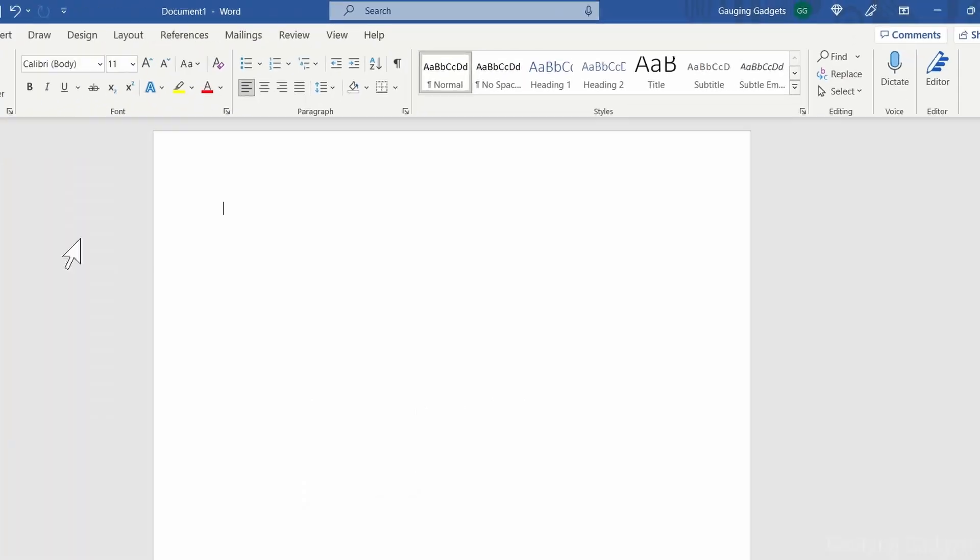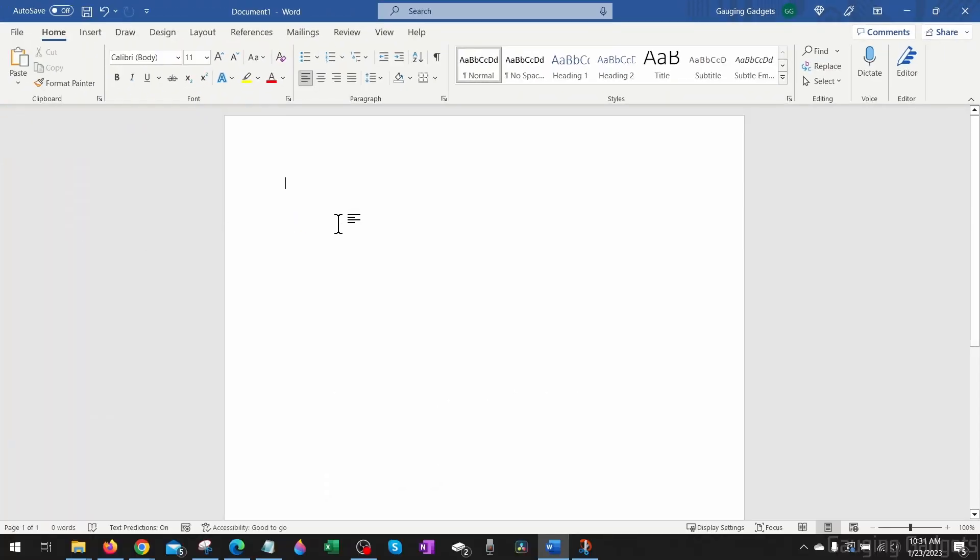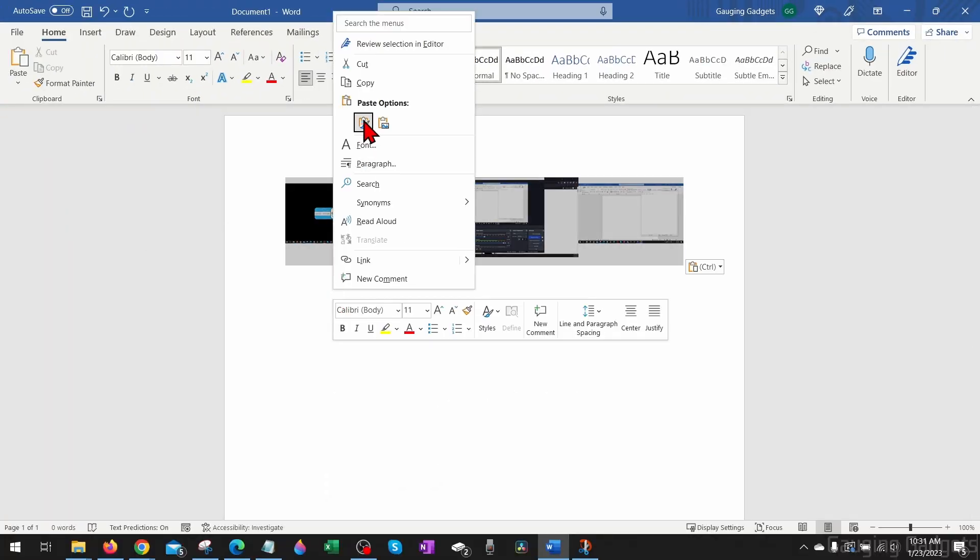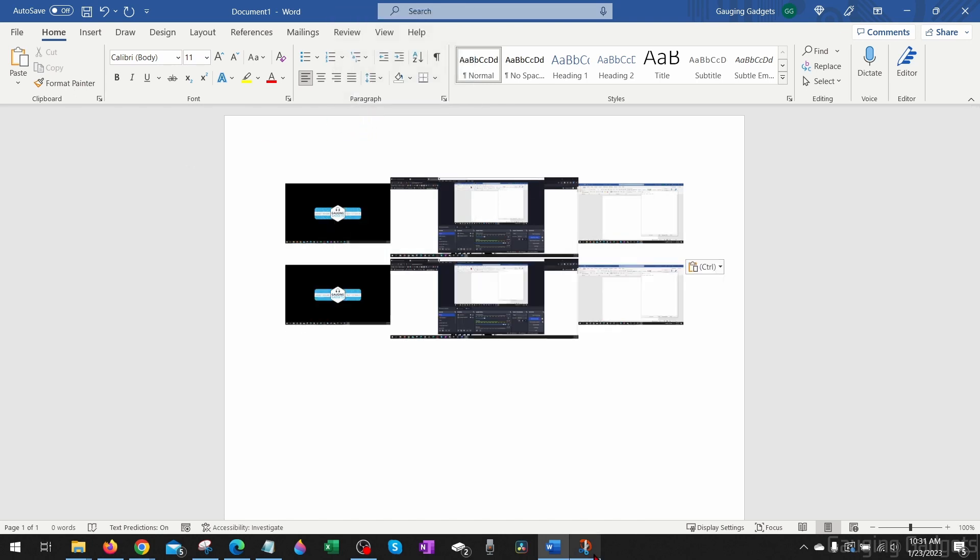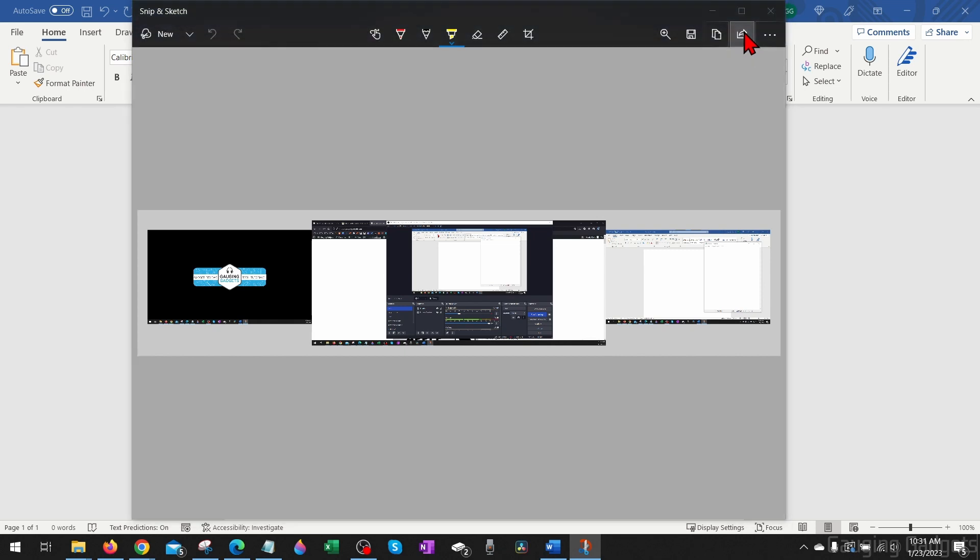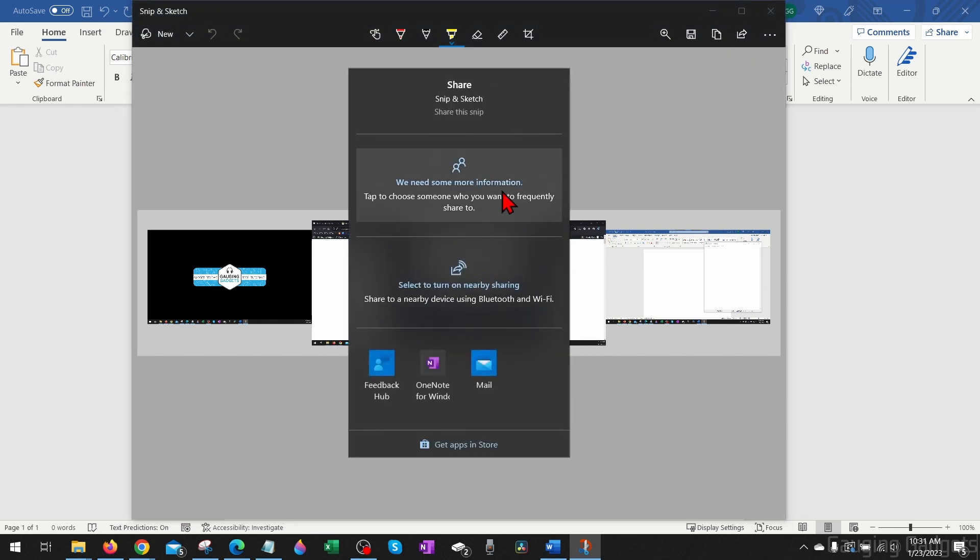Copy and then paste it somewhere by using Control V or right clicking and selecting Paste. Additionally, you can share it directly to certain apps by selecting the Share button and you'll have several options for sharing it that way, either sending it through email or to other applications.